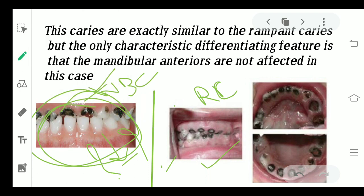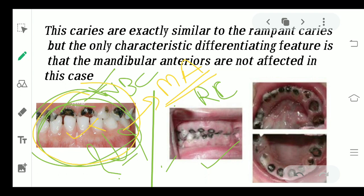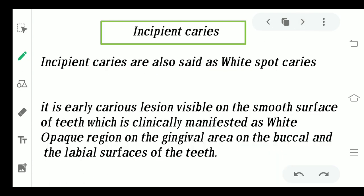The question is: why are the mandibular anteriors the only teeth being saved when everything else is getting damaged? The reason is that the mandibular anteriors are generally covered by the tongue. When a baby is drinking from a bottle, the mandibular anteriors are covered by the tongue surface, so the milk, sweetened water, or juice does not come in contact with those tooth surfaces and therefore does not cause degradation. The tongue protects these teeth — that is the characteristic feature to differentiate nursing bottle caries from rampant caries.